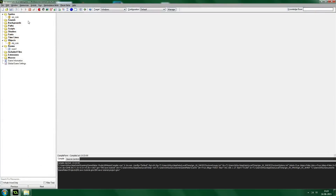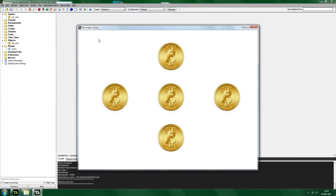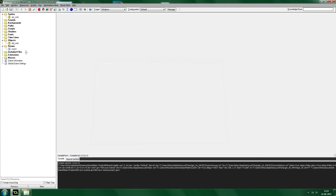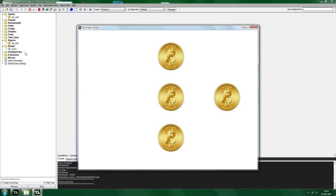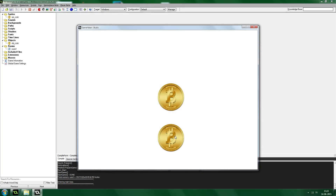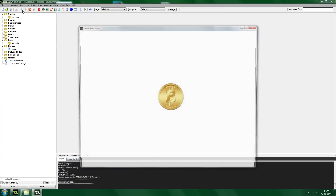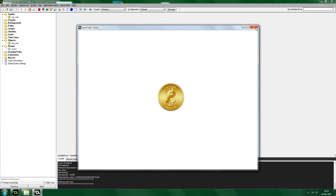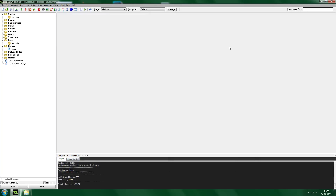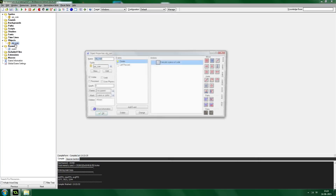Let's run the game and see what happens. You can see all the coins are here. Let's click one of them — it disappears as it should. When we close the game and run it again, the coin should still be gone. And as you see, the coin is still gone. Let's try again by clicking all the coins except the one in the middle — the only coin that should remain is the coin in the middle, and it is there. That's basically how you can save and load properties like that.